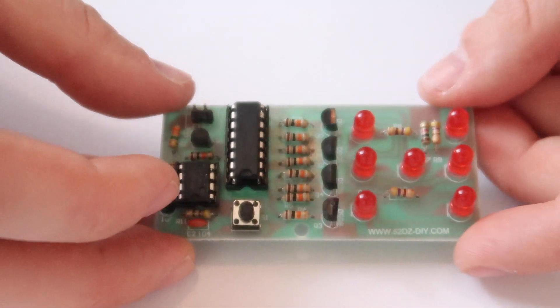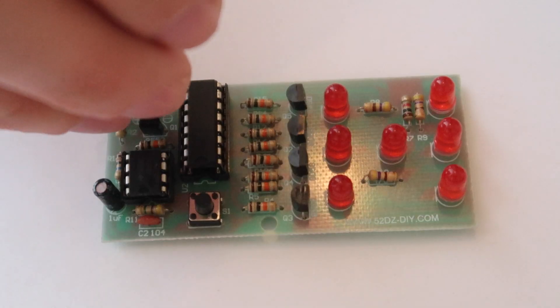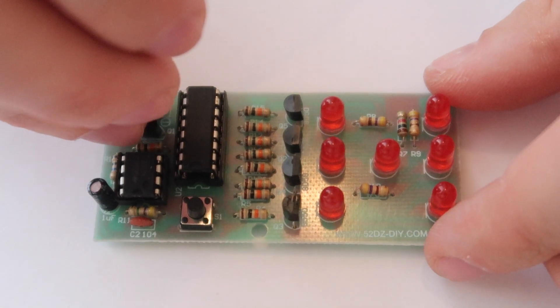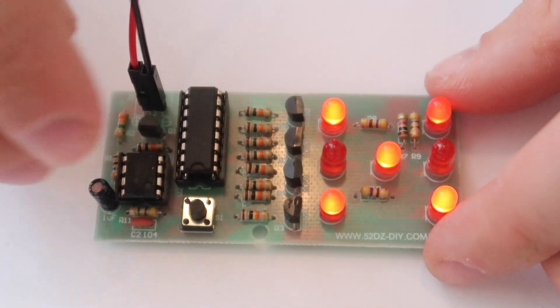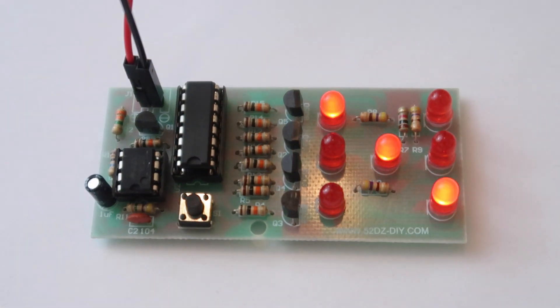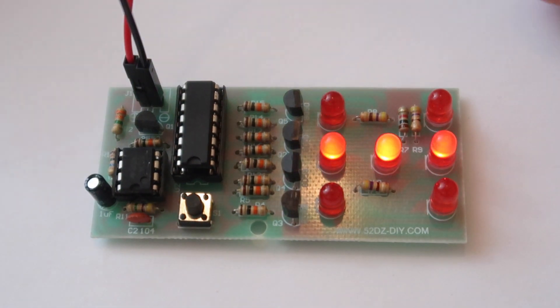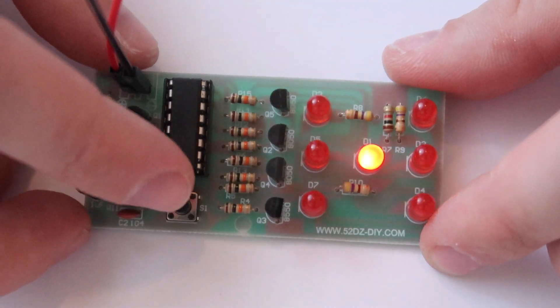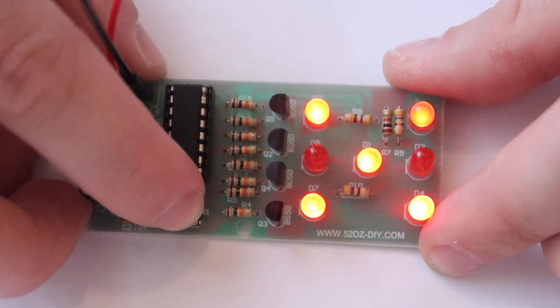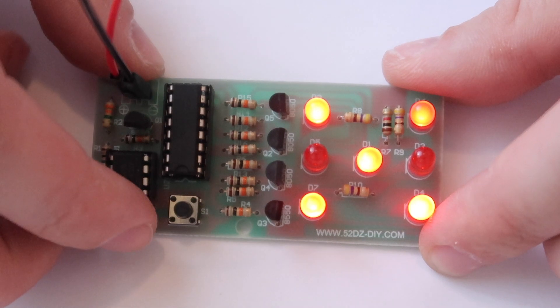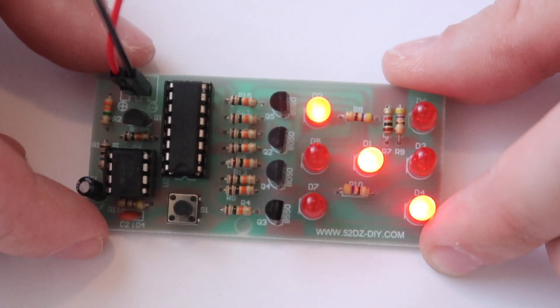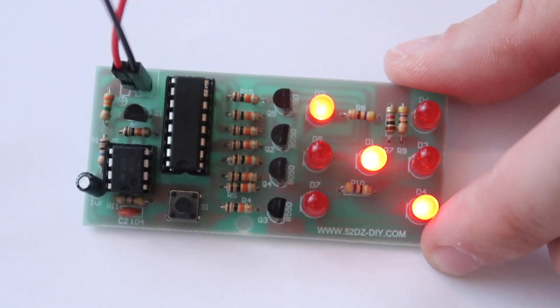The LEDs all blink. Push the button and it chooses the number five.